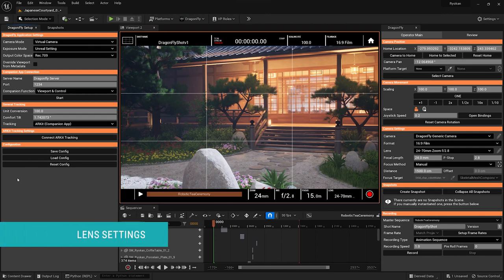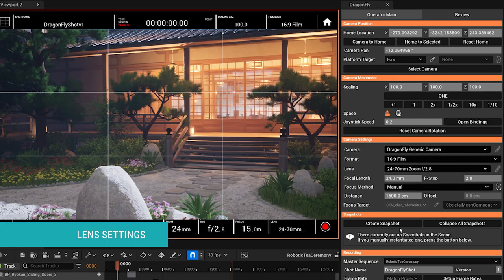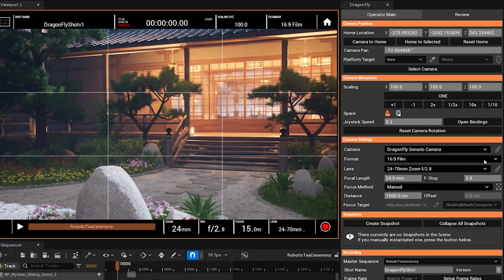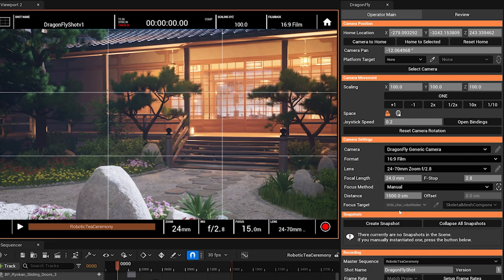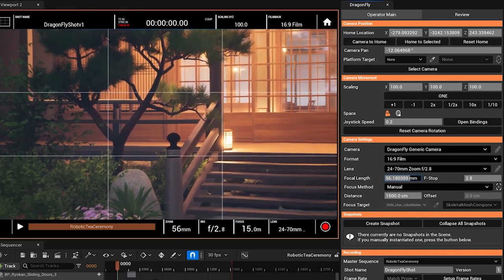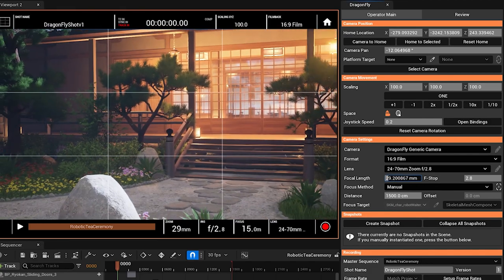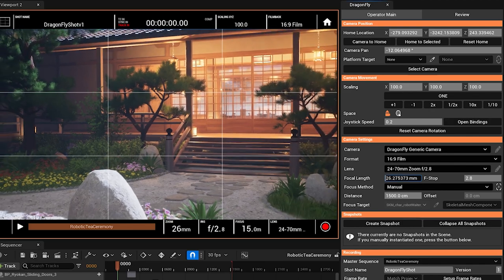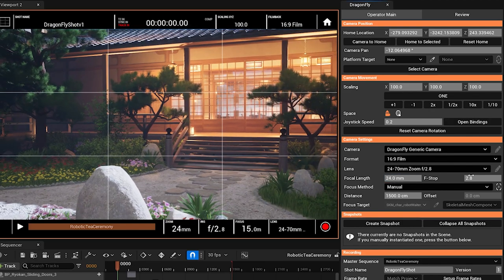You will find Dragonfly's camera settings in the middle of the operator main panel. From here we can change all the usual things that you would expect from a camera. For example, we can change the focal length, we can change the aperture,